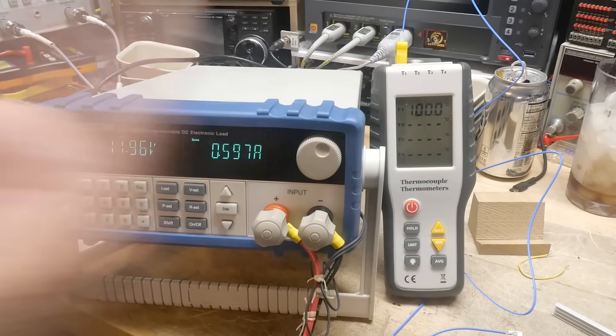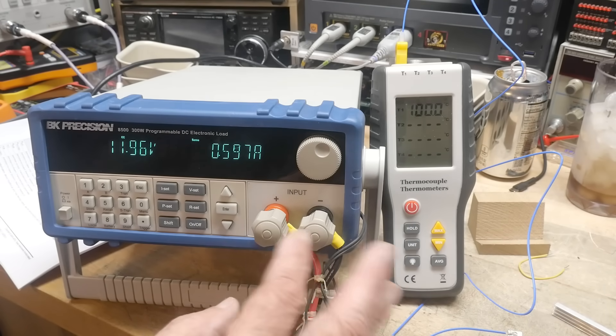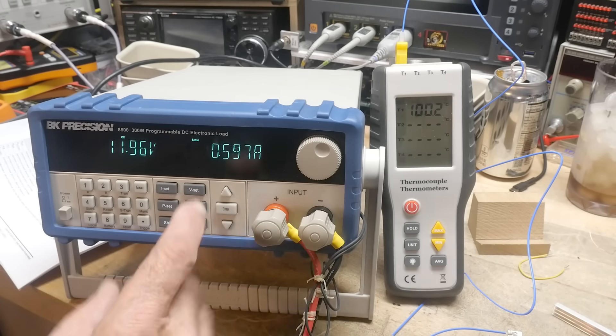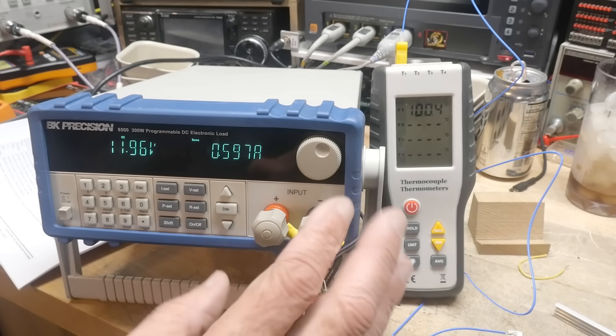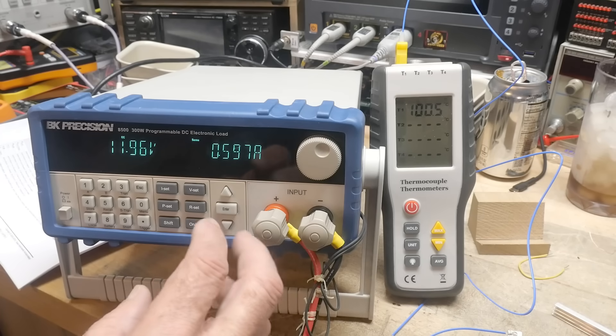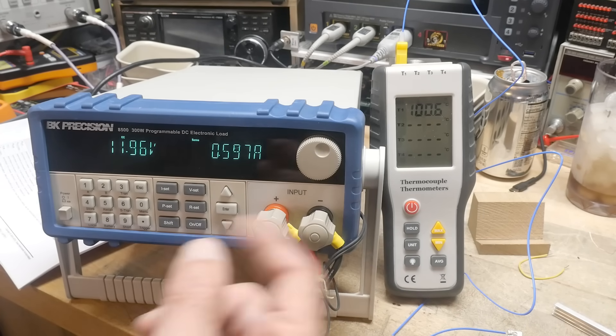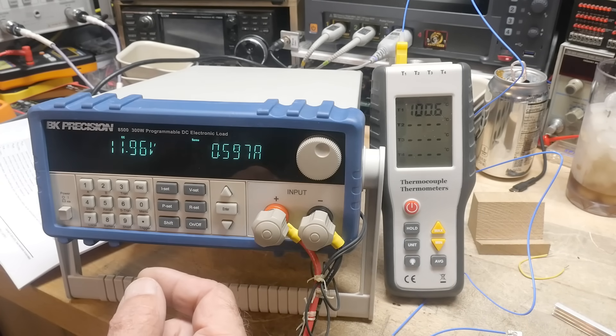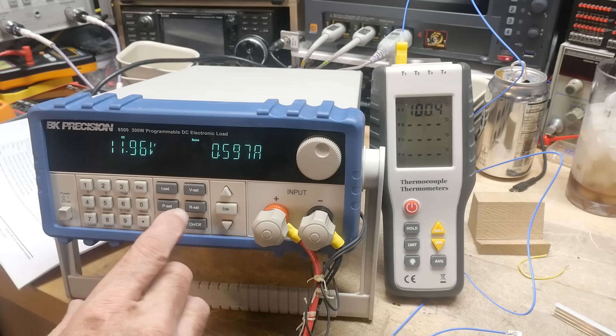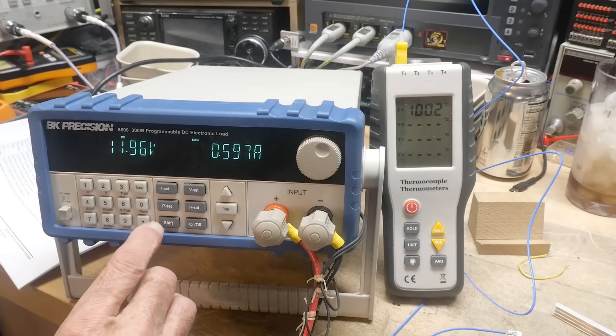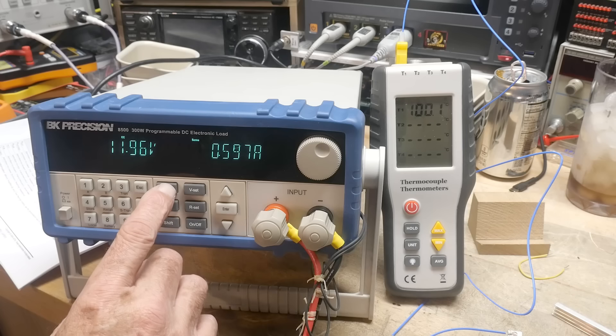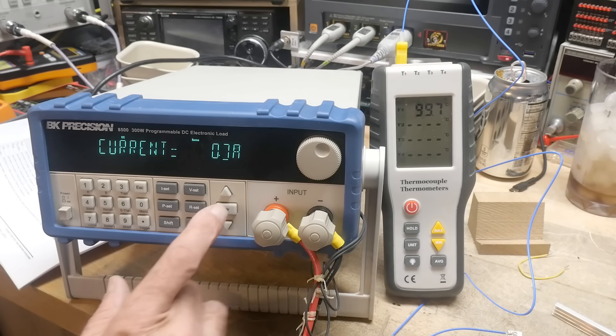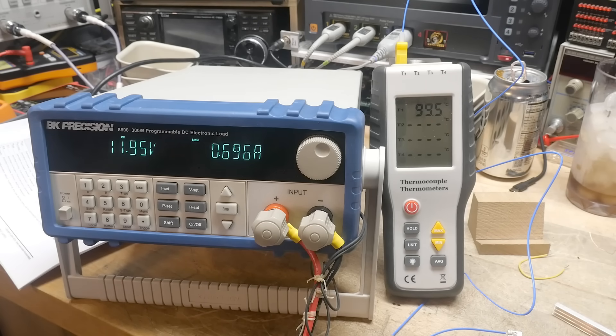So we are back up to 100C, and we're kind of stabilized there at 600 milliamps. I'm kind of questioning what happened in my setup. I don't quite understand this. Maybe my thermocouple won't go past 100C. I'm not quite sure about that. But let's go ahead and increase the current to 700 and see what's going to happen.